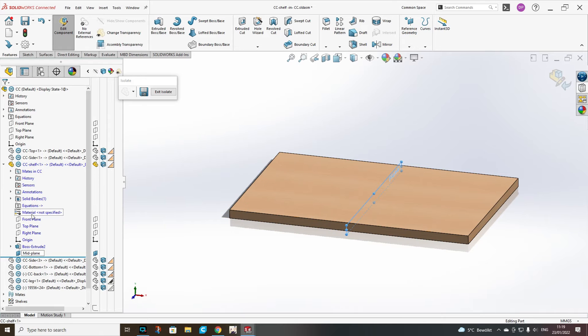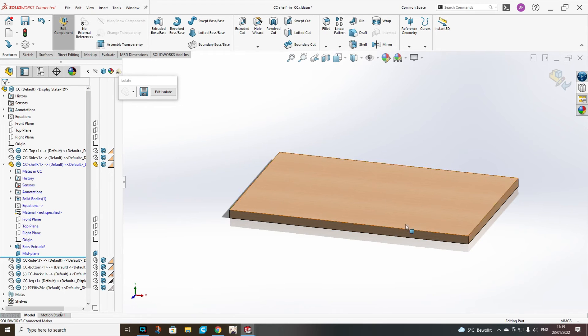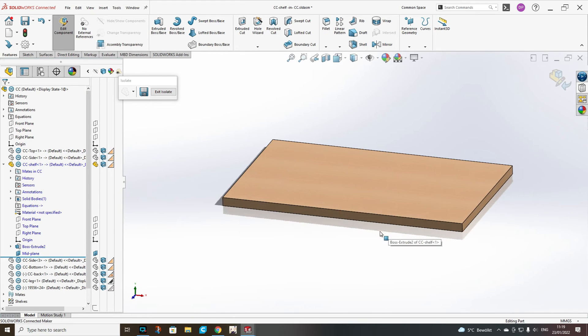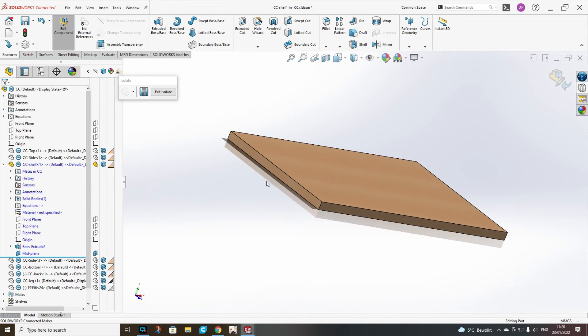When our midplane is coincident to the midpoint, it doesn't matter what the size of our shelf will be. The midplane will always move in the middle of the shelf.